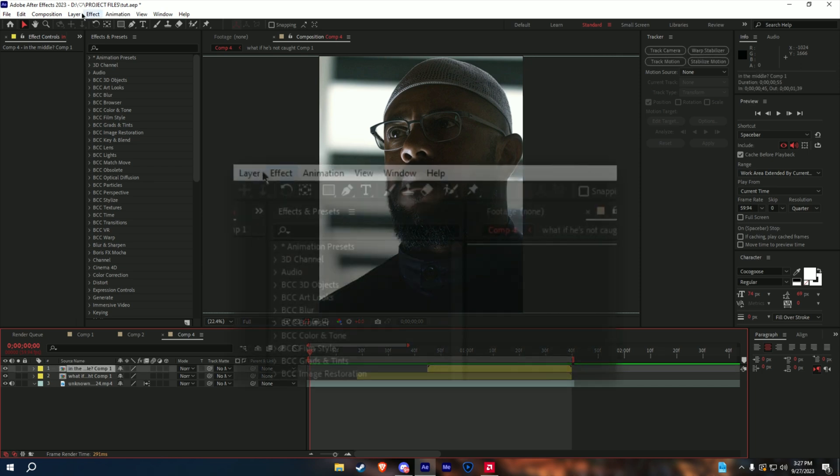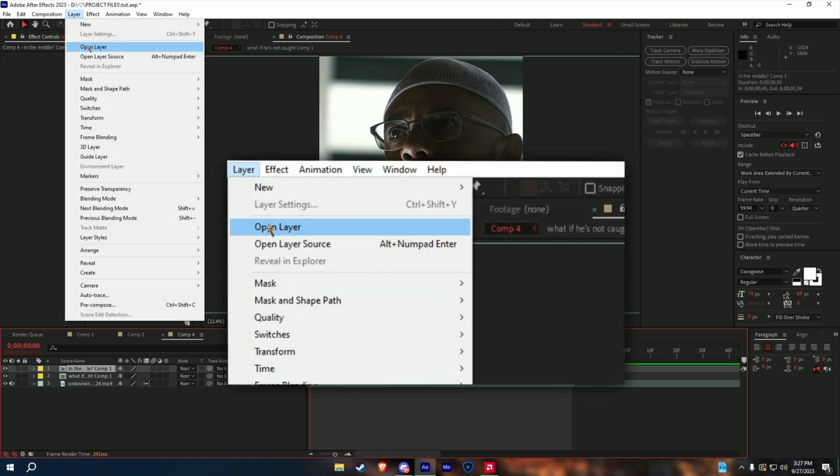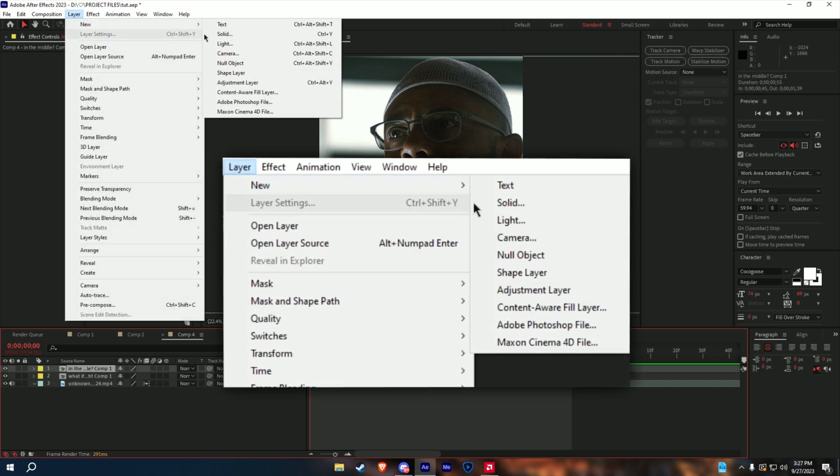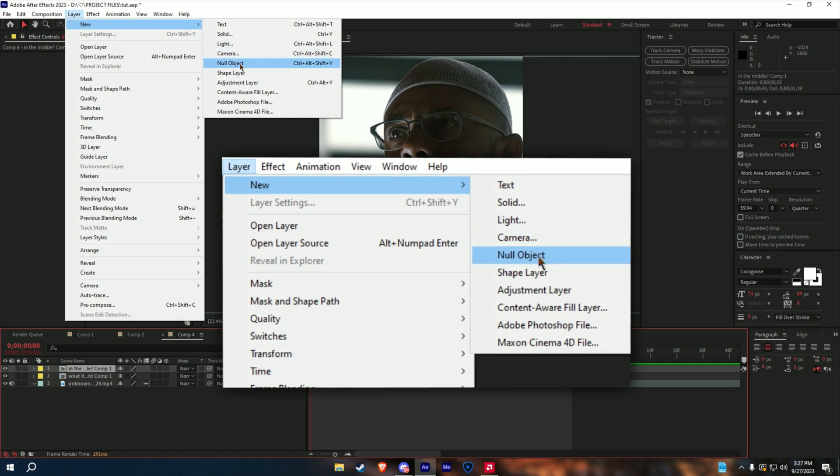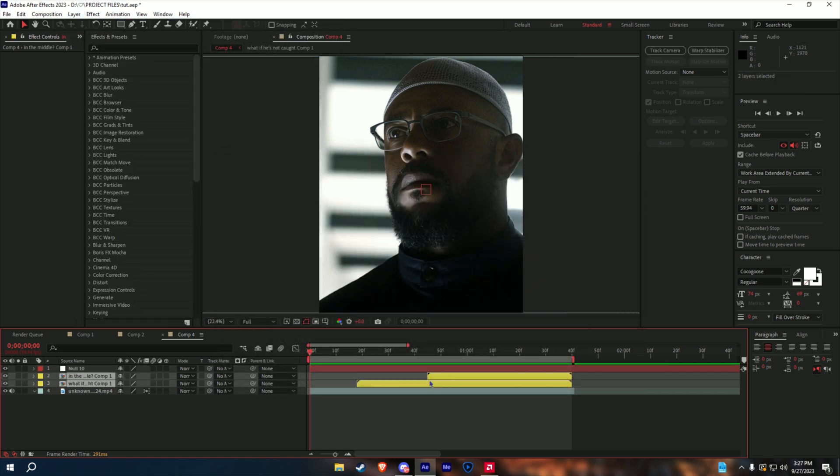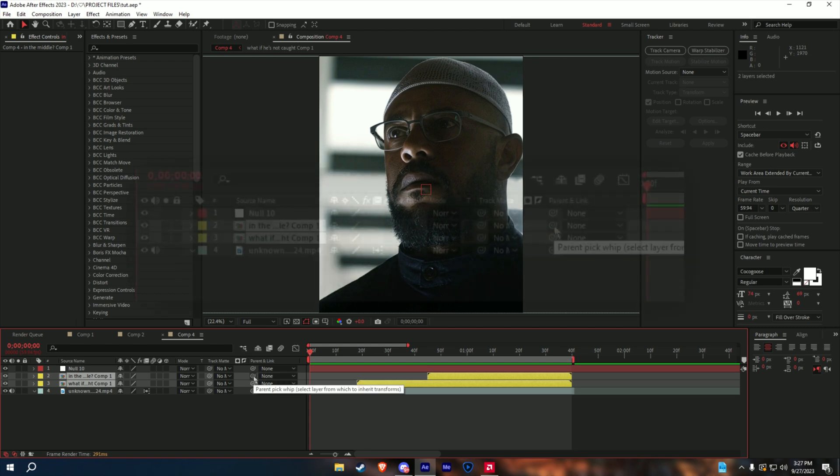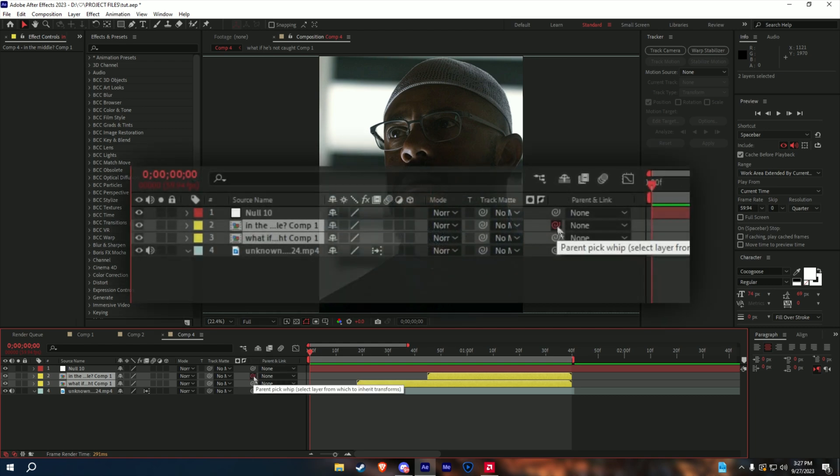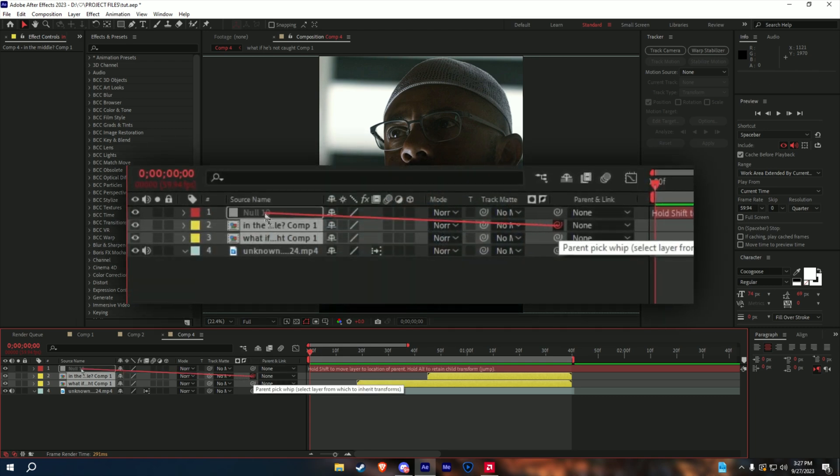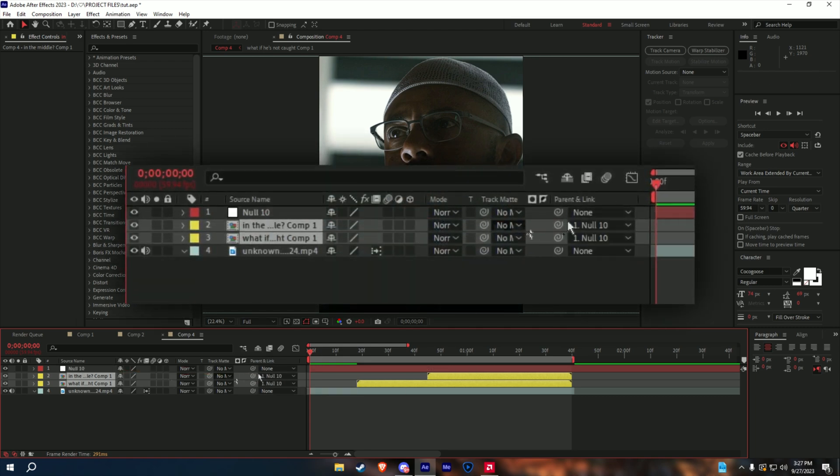Now, what I do is I create a null layer, go to layer, new, null object, and I select both of my texts. And using the squiggly line, I drag it, and I connect it to the null layer.